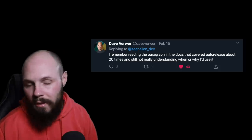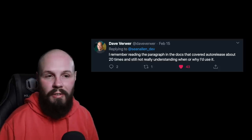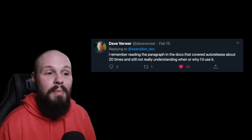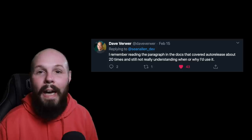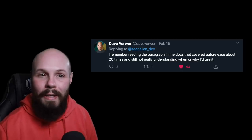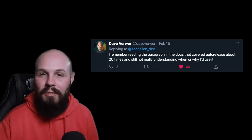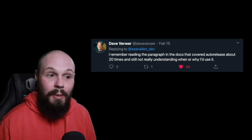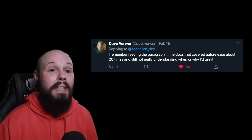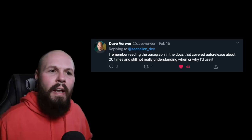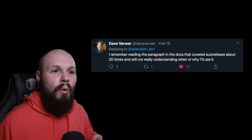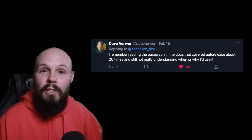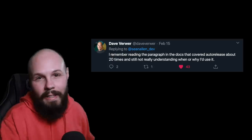Next we have Dave Verwer, author of iOS Dev Weekly, another great newsletter — go sign up if you're not. He says, 'I remember reading the paragraph in the docs that covered auto-release about 20 times and still not really understanding when or why I'd use it.' Now if you're new and wondering what auto-release is, don't worry about it — that predates even me, it's an Objective-C memory management thing. But the reason I wanted to share this is that Dave talks about reading the documentation 20 times and still not getting it. Many beginners get frustrated after watching one tutorial or reading the docs once. A lot of things will take multiple reads and multiple practice sessions to finally get it.